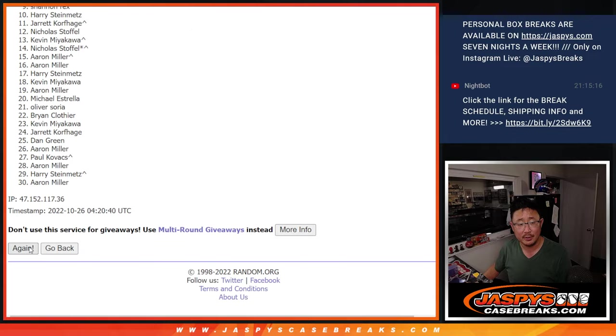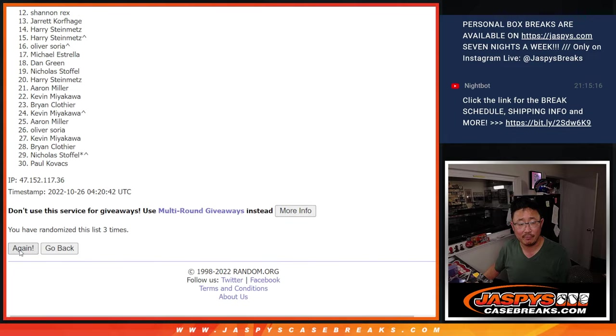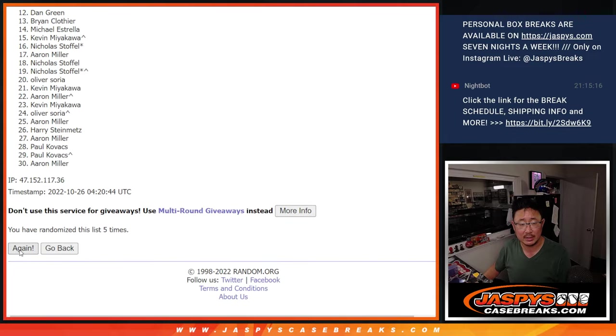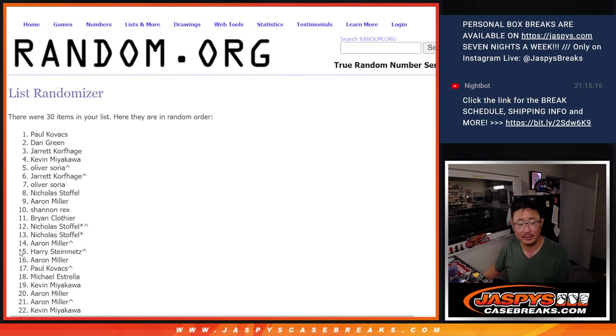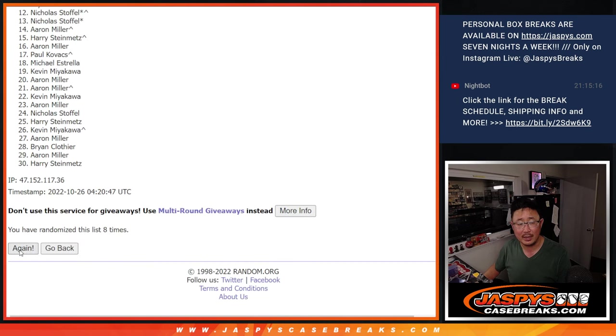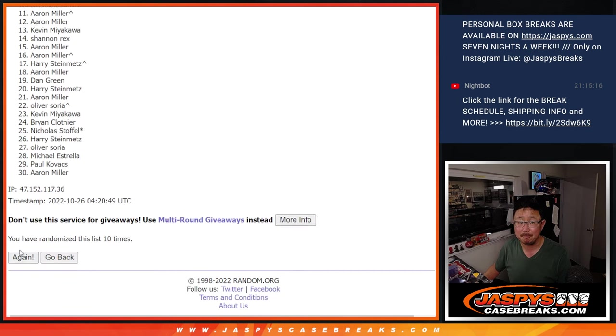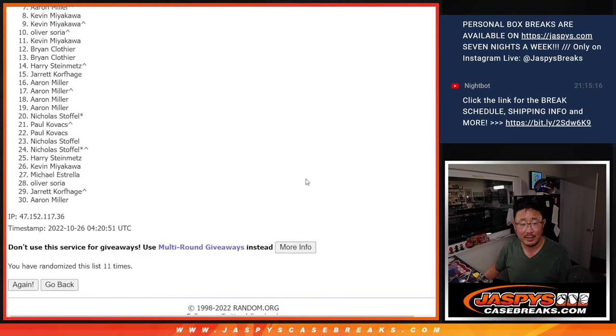One, two, three, four, five, six, seven, eight, nine, ten. And fingers crossed, everybody, eleventh and final time.